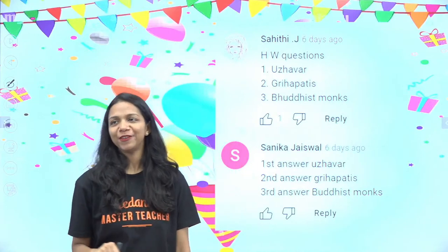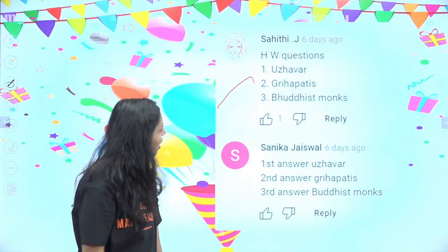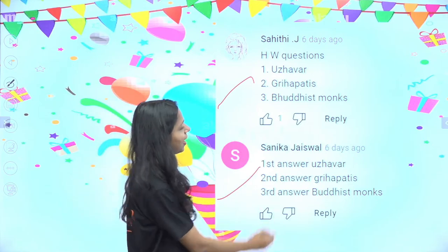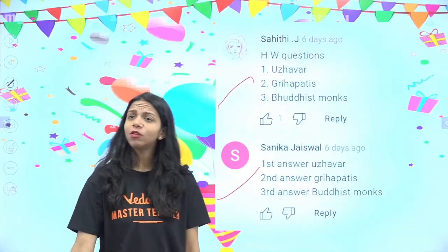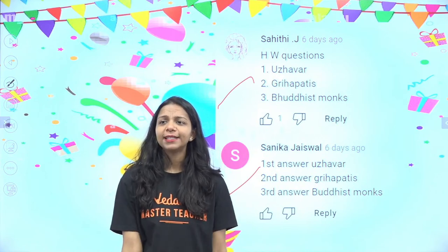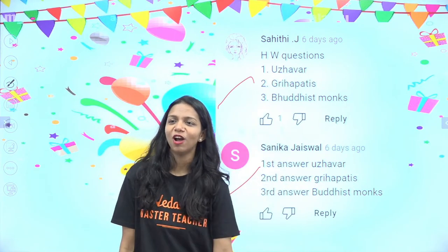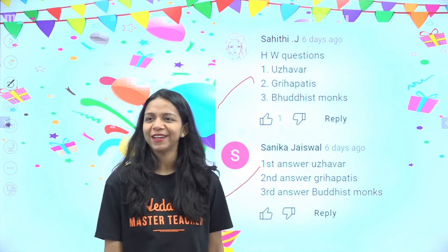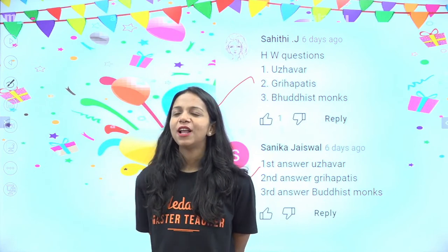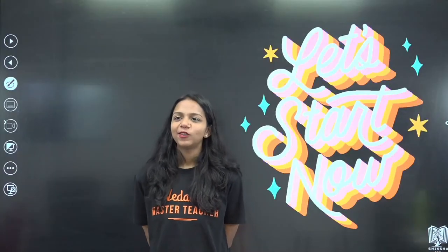Let's look at the homework superstars. We have Sahiti who answered all correctly, and Sanika Jaiswal. Only two homework superstars — more and more people should give their homework answers in the comment section. Hopefully next time we will have more children. So, let us begin.